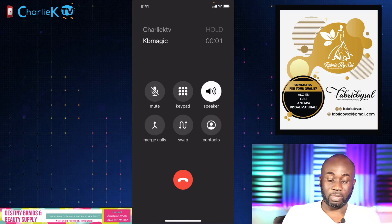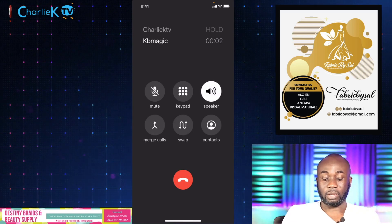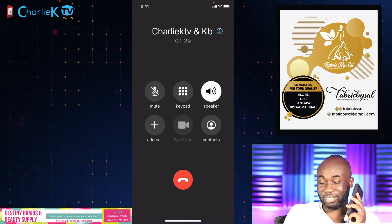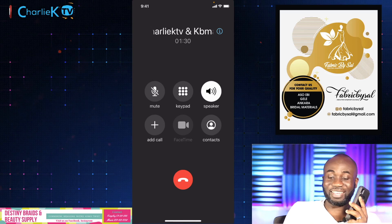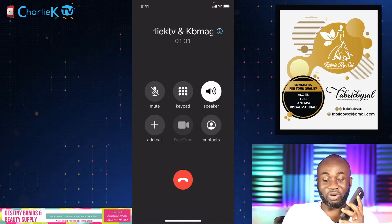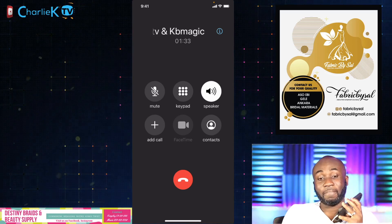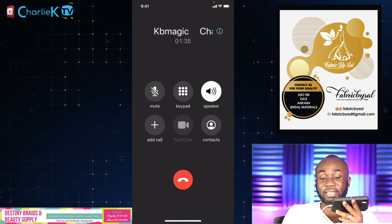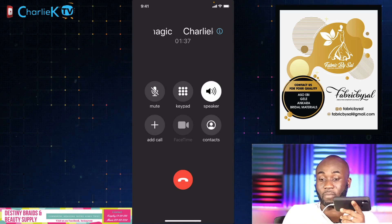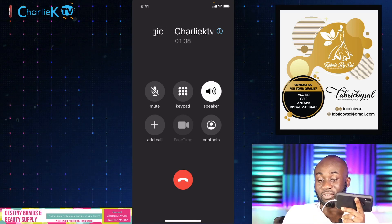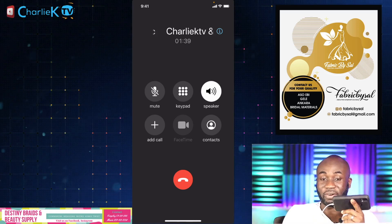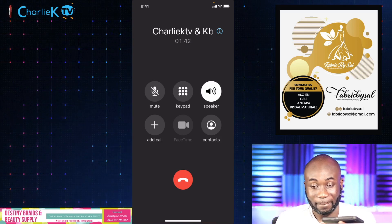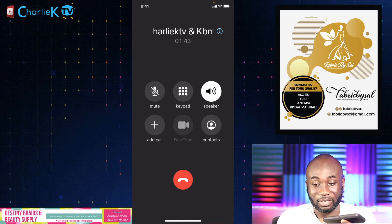Hello? Hello, KB Magic! Hi, what's up? Hey, how are you? I'm good, how are you? Very good. Hey, listen — I'm doing a test call for my channel, alright, so I'll talk to you later. Okay.